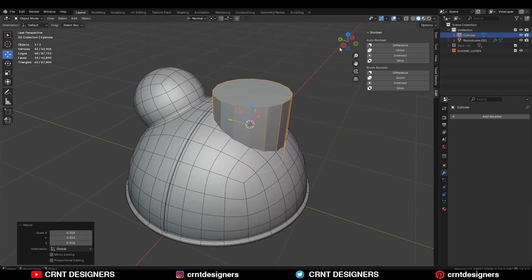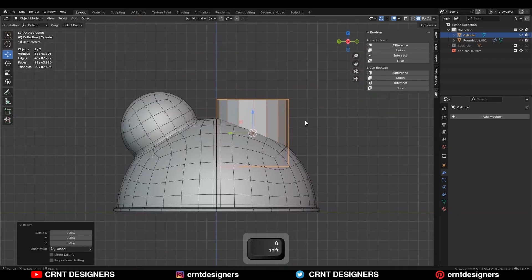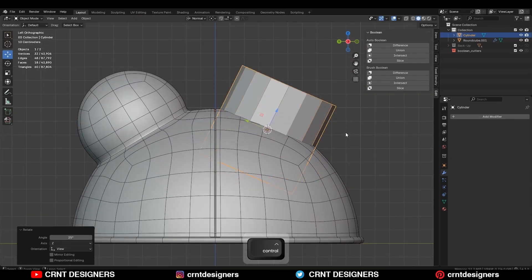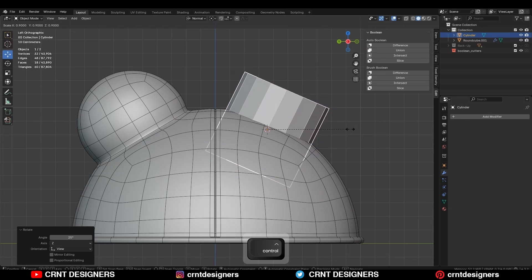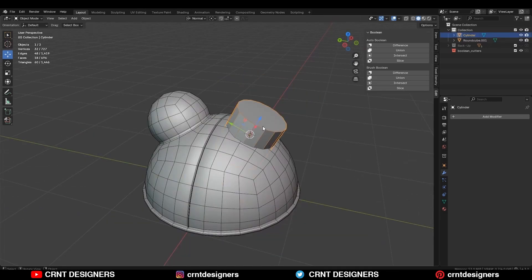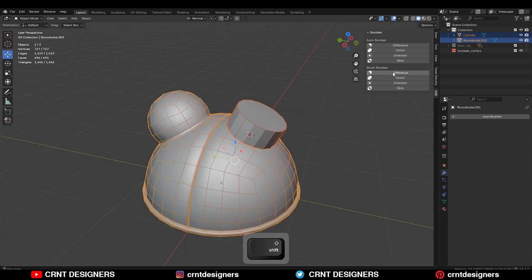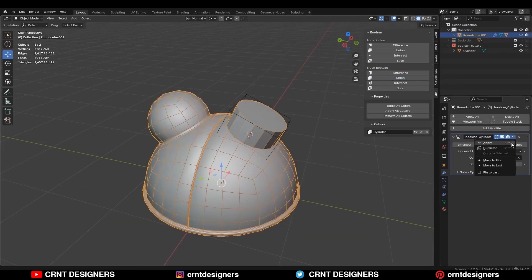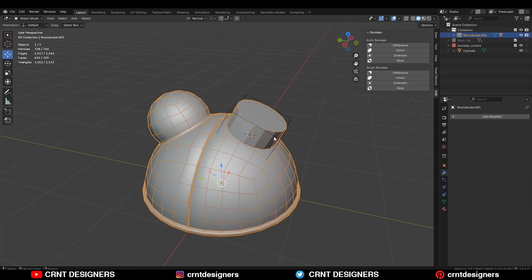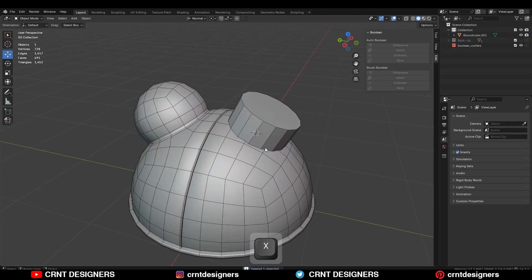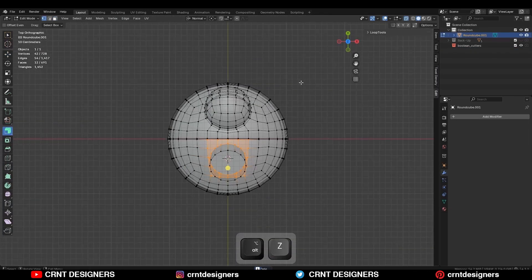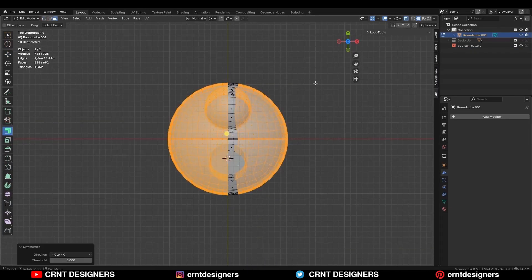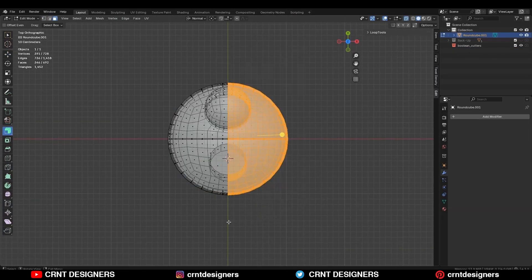Scale it down and rotate it into a small angle. Then select both the objects and use the boolean operation union. Then apply the boolean modifier and delete the cutter object. Now take the symmetry and delete one half of the model.